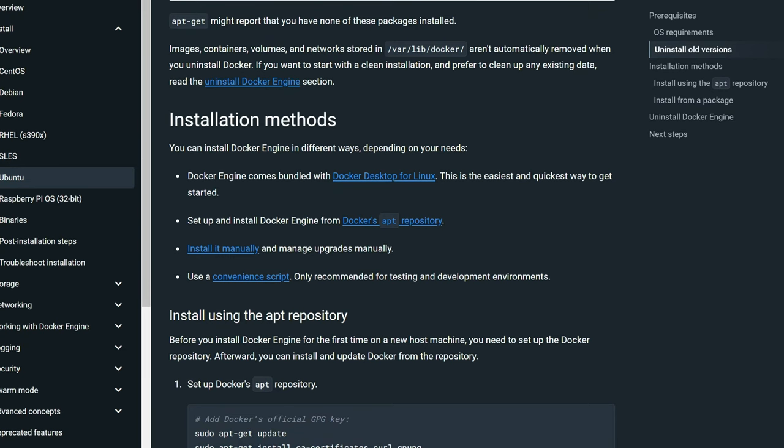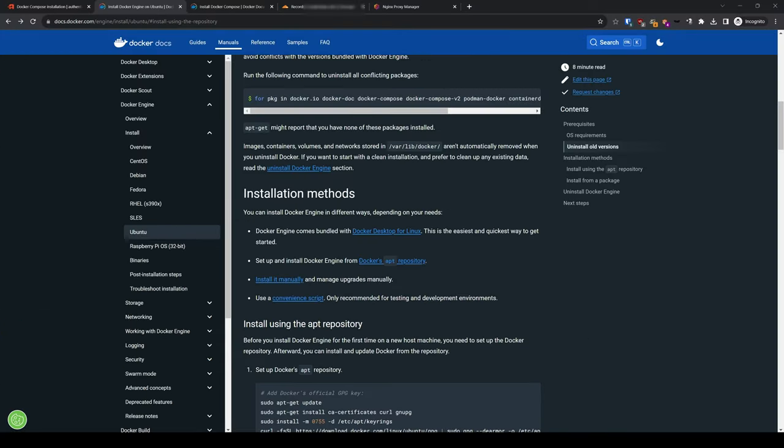I won't be using Docker Desktop, as my Linux box is headless and not running a desktop interface. And I won't be installing it manually, then having to deal with upgrades manually. Nor will I use the Convenience Script, as it is recommended for testing and development purposes only. That leaves us with the Docker Apt Repository method.